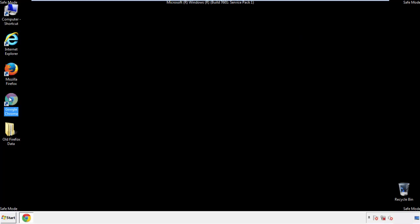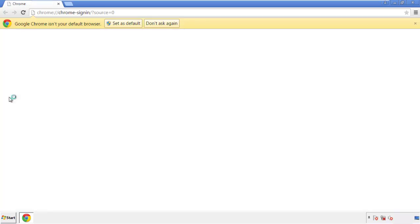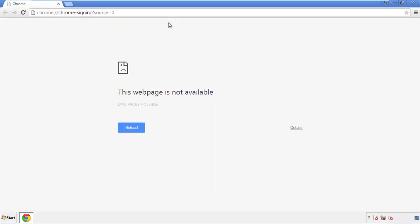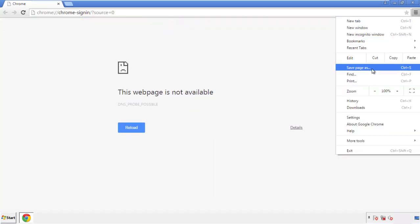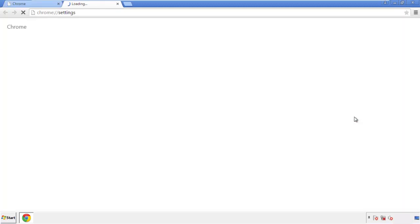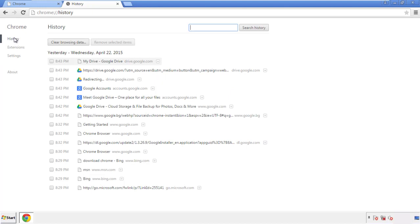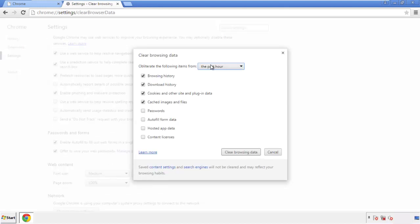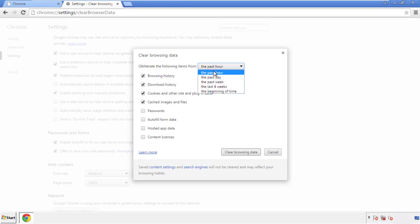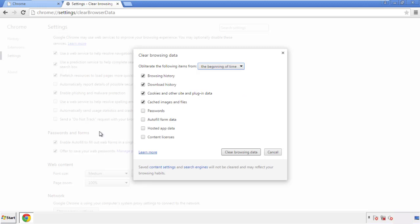Now for Chrome. Open the application, doesn't matter from where. Under the menu button, click on Settings, then History and Clear Browser Data. If you don't want to delete all your history and you know approximately when you caught the adware, feel free to delete to a specific period of time. Simply check all the boxes except passwords and then clear browser data.